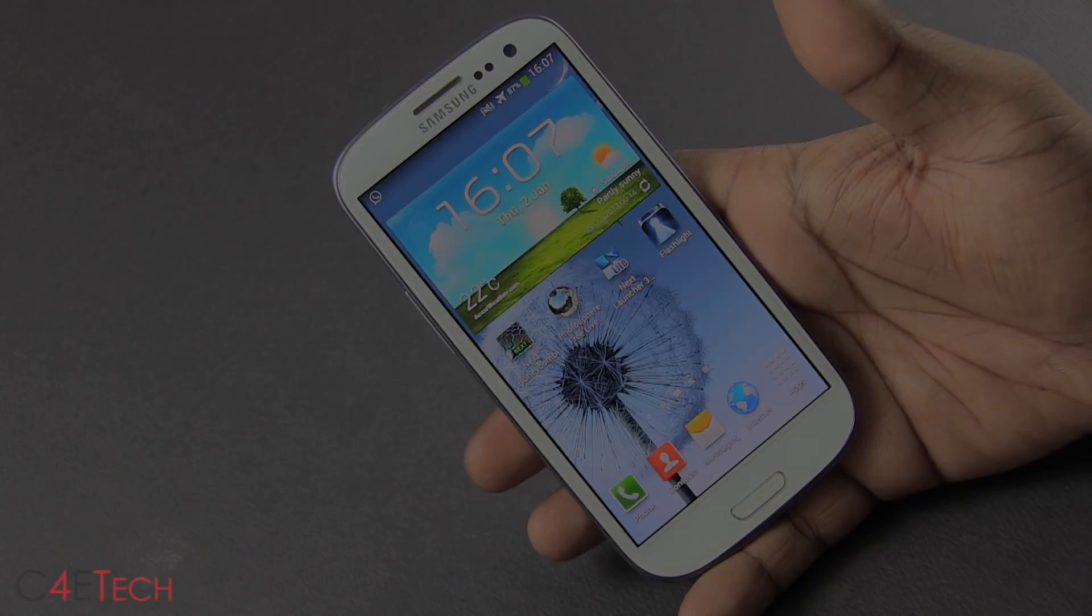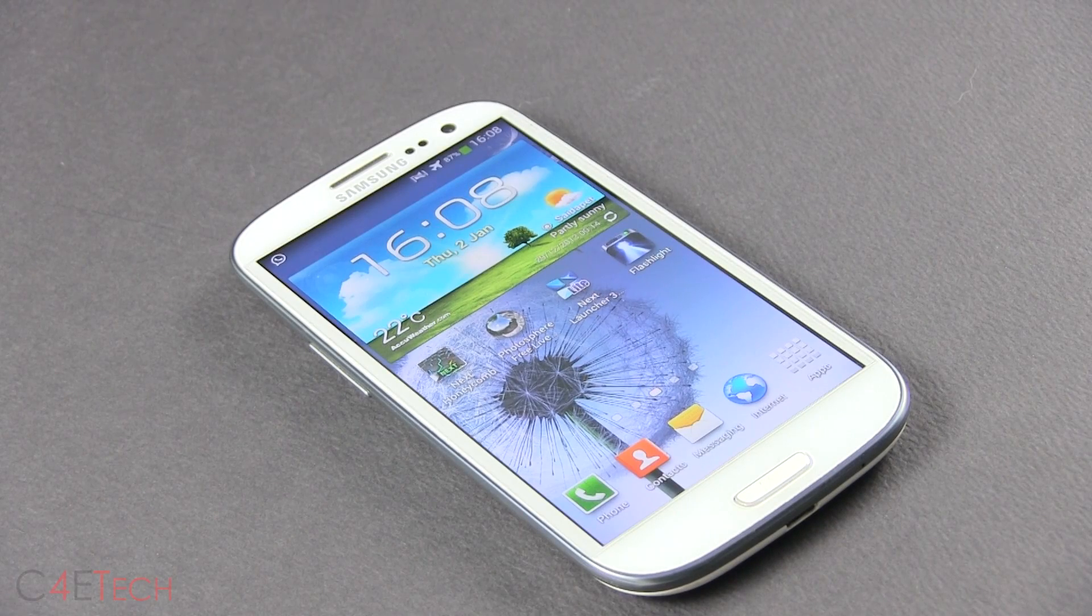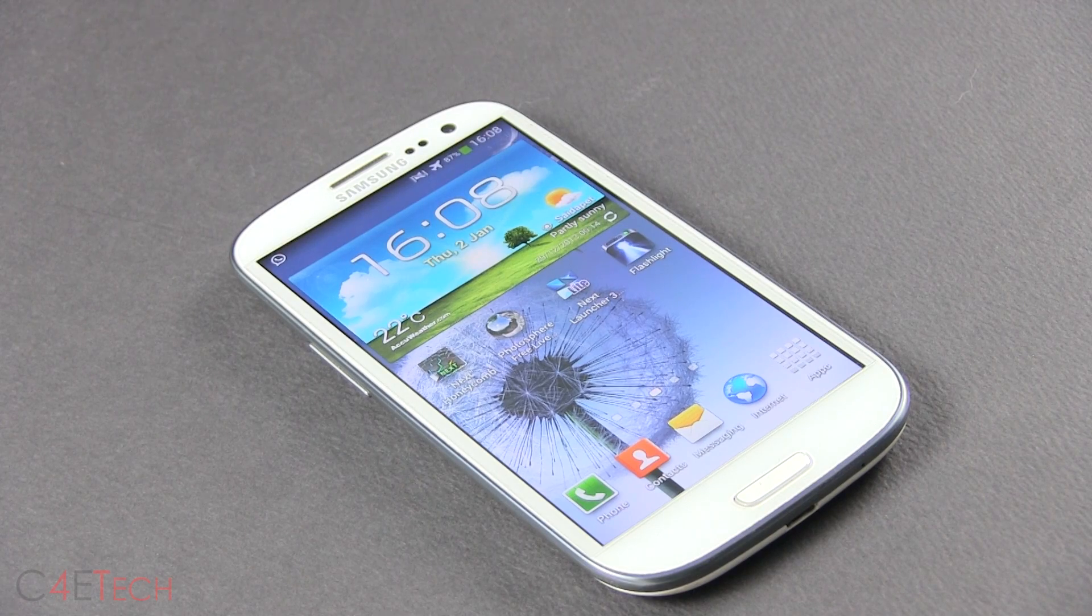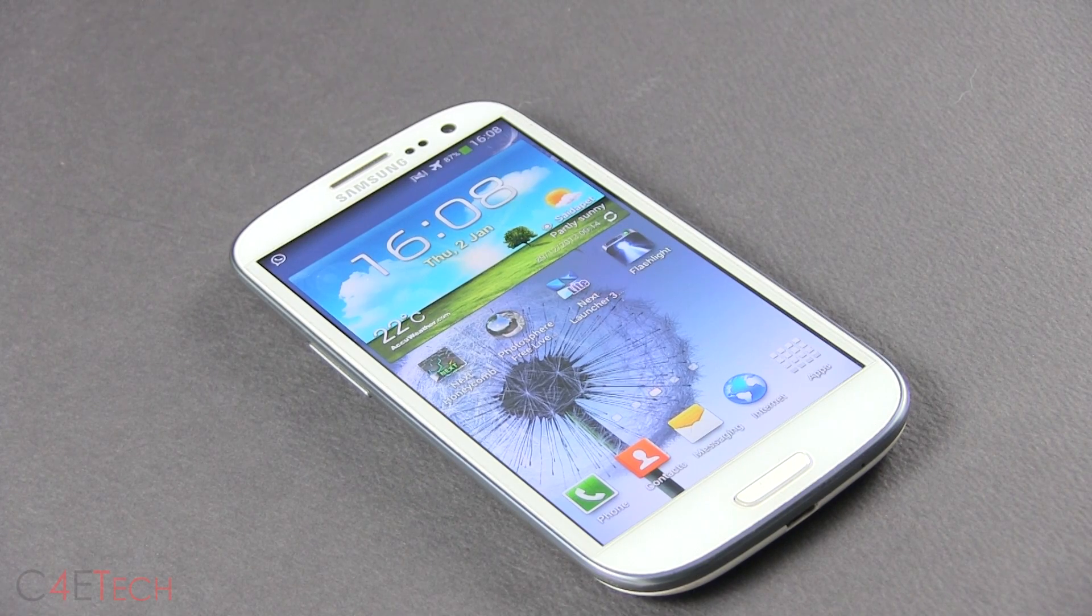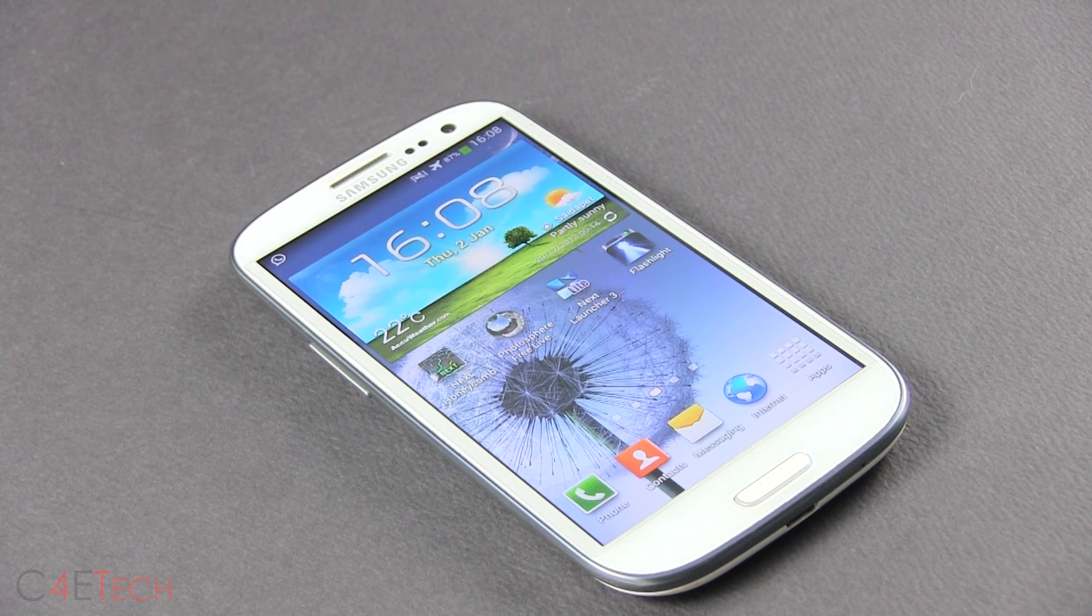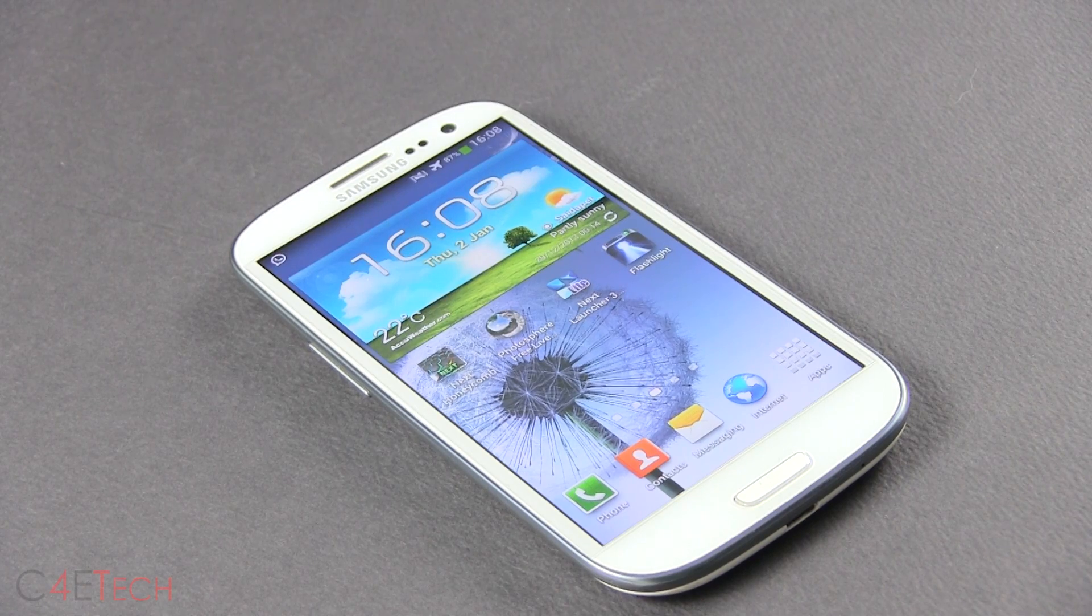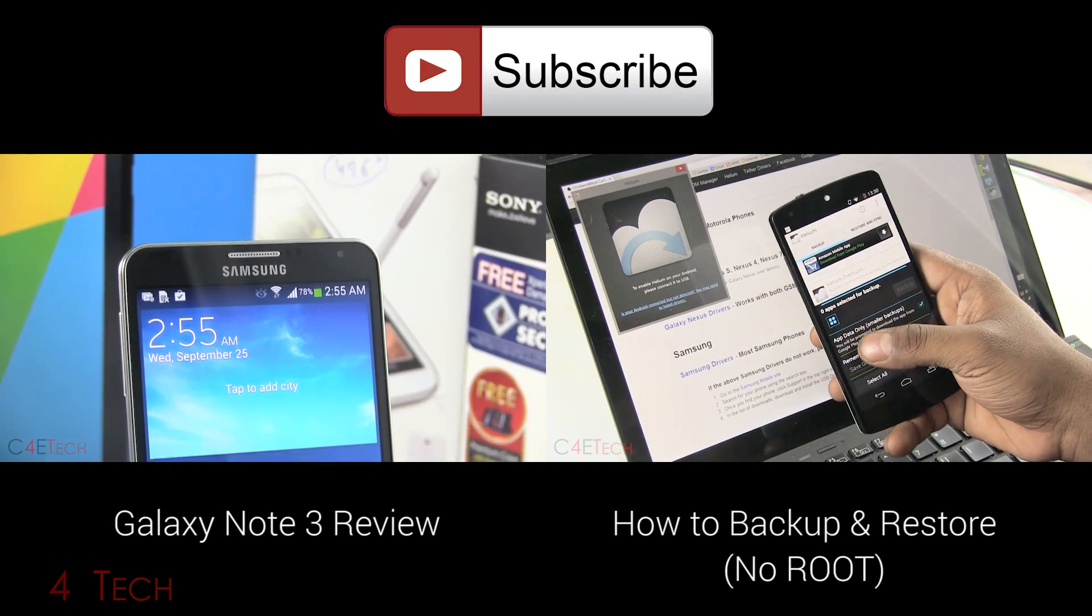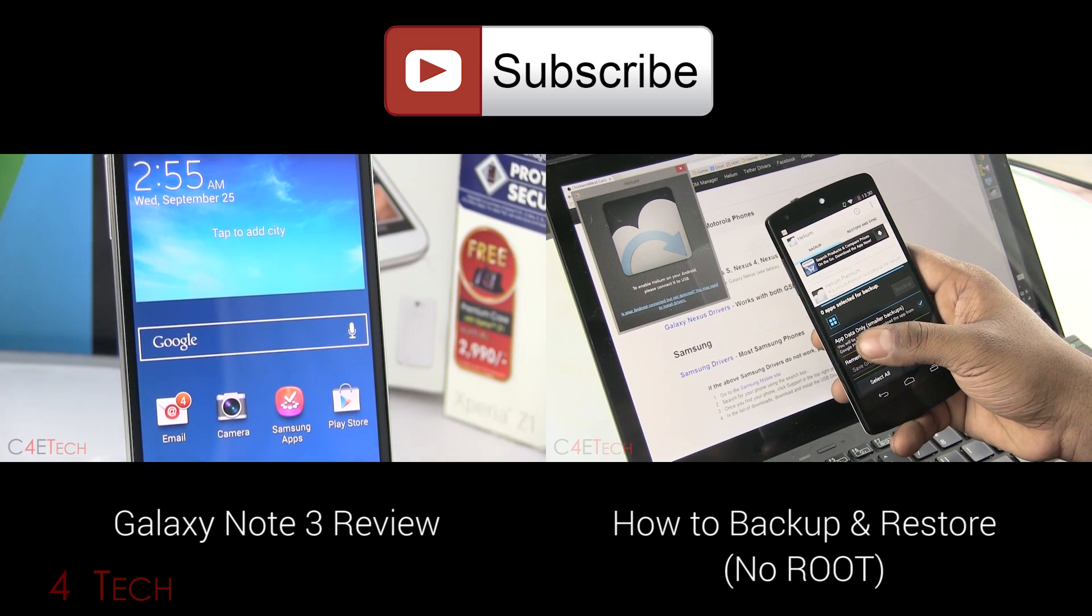I hope you guys found it useful. If you did, don't forget to give this video a thumbs up and hit the subscribe button. So once again, thanks a lot for watching guys, and I'll catch you guys soon in the next one. Till then, this is Ash here from C4ETech signing off. You guys have a great day. Bye bye now.